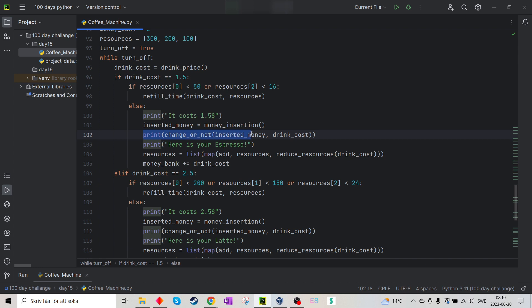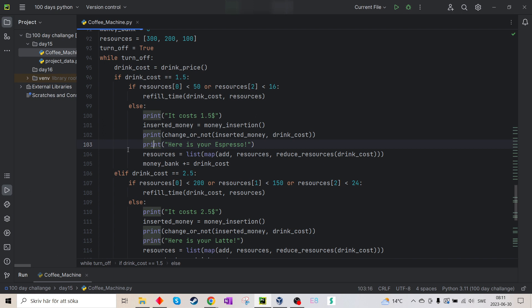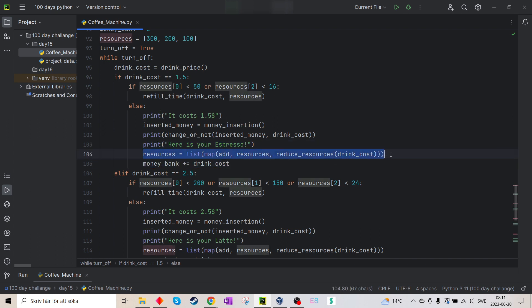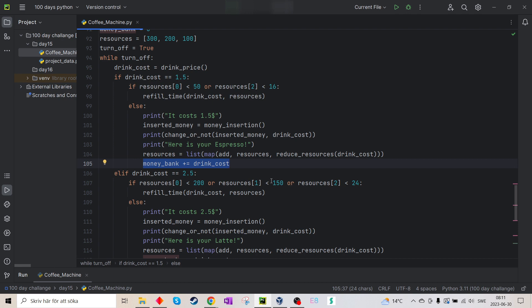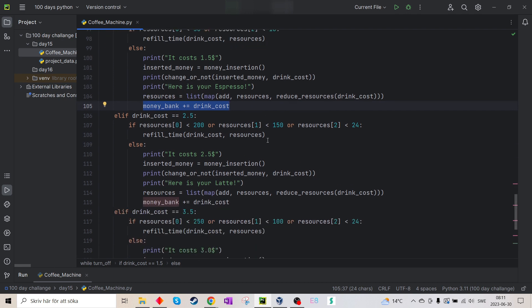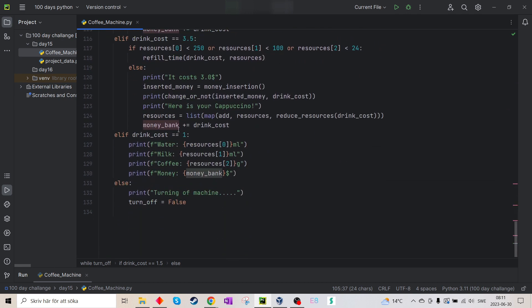It prints if I got one change or not. And then it prints here is your espresso. It reduces my resources, and then it adds the money.